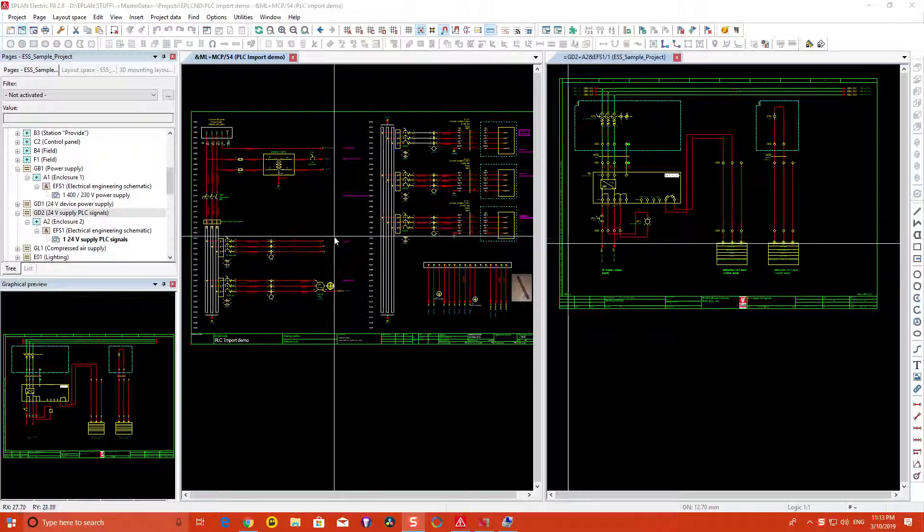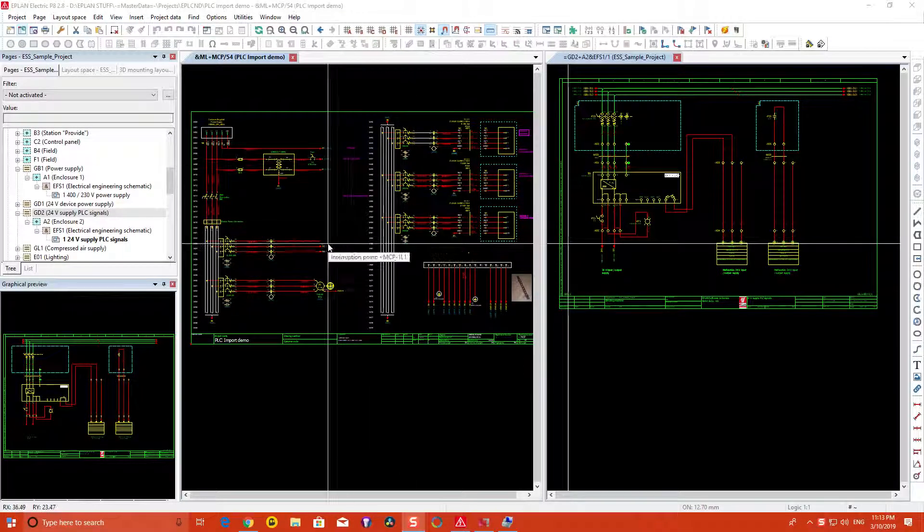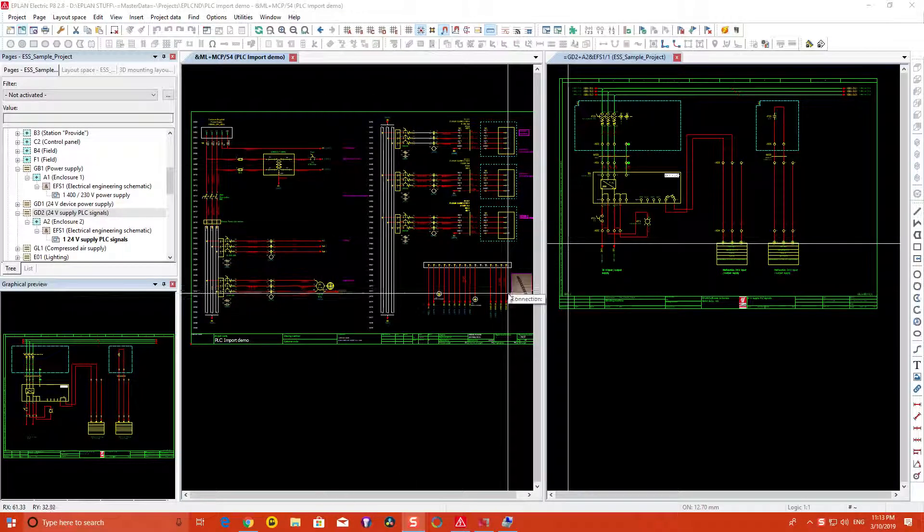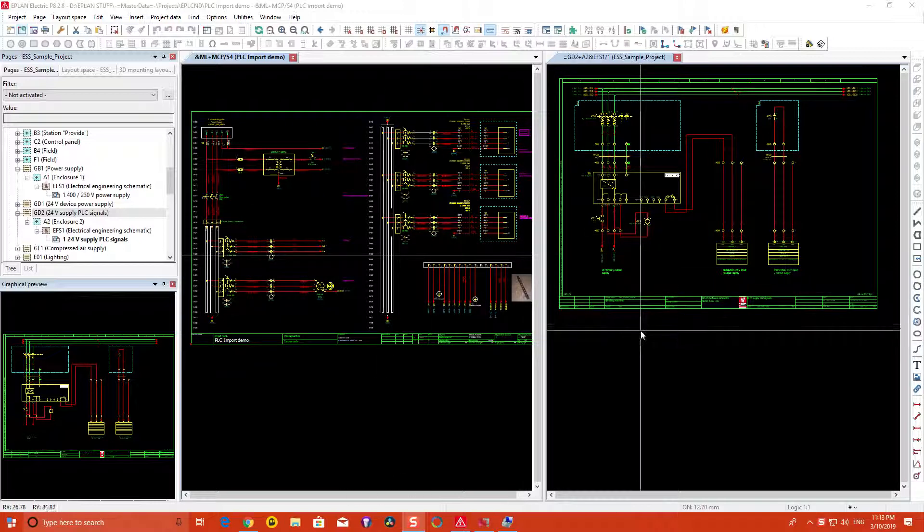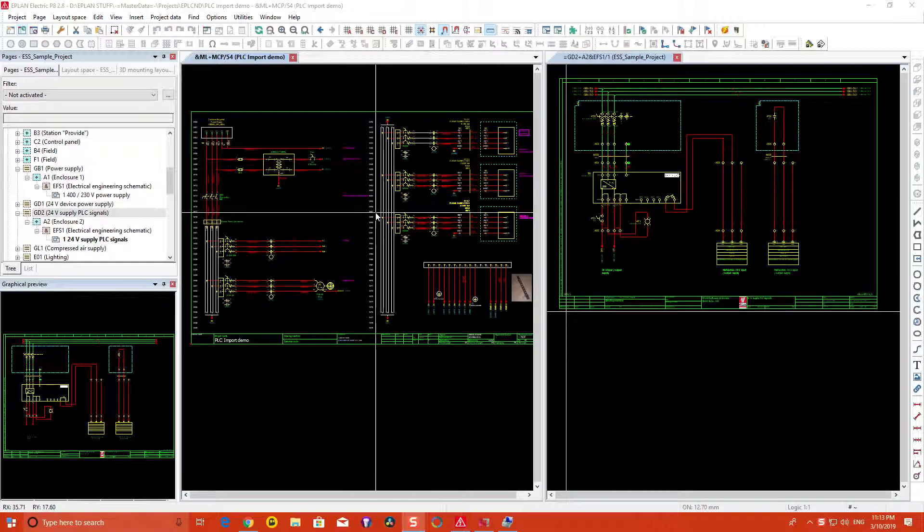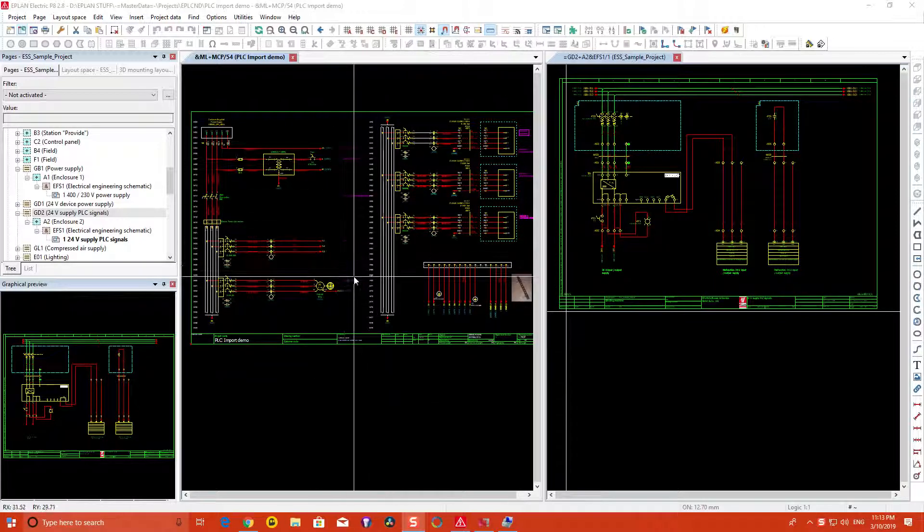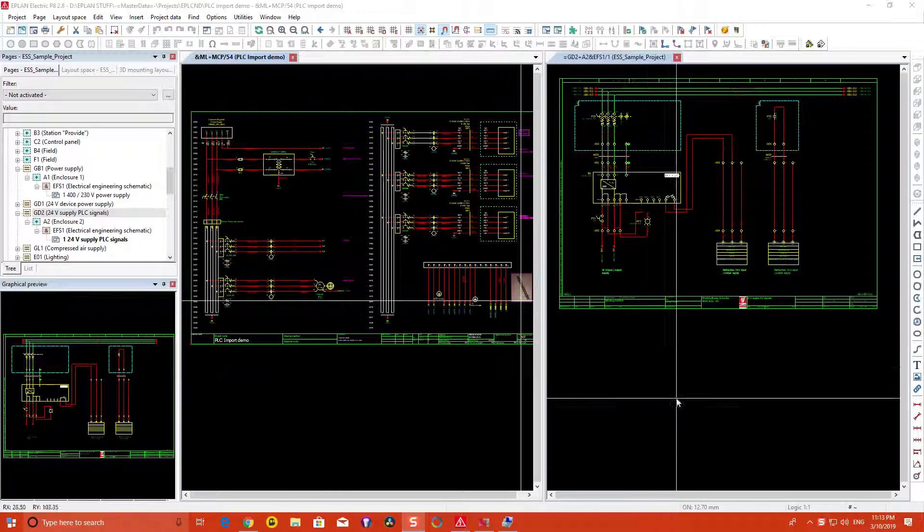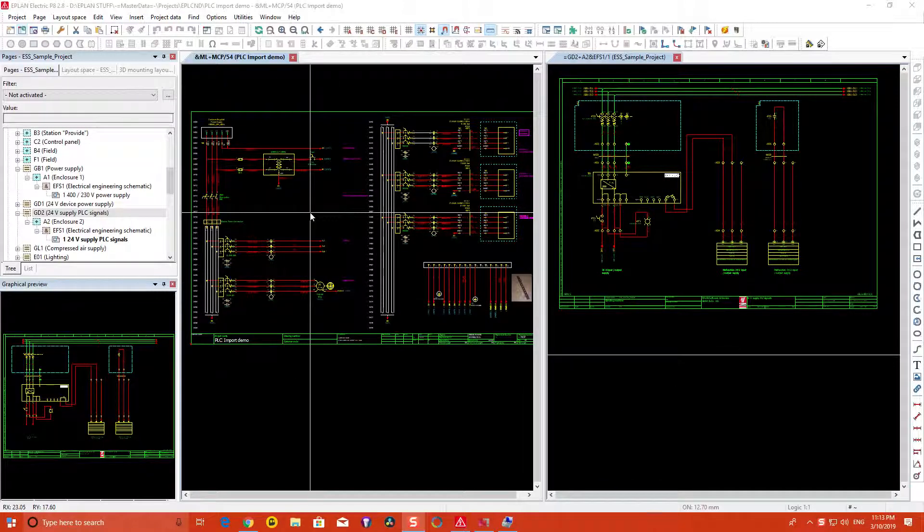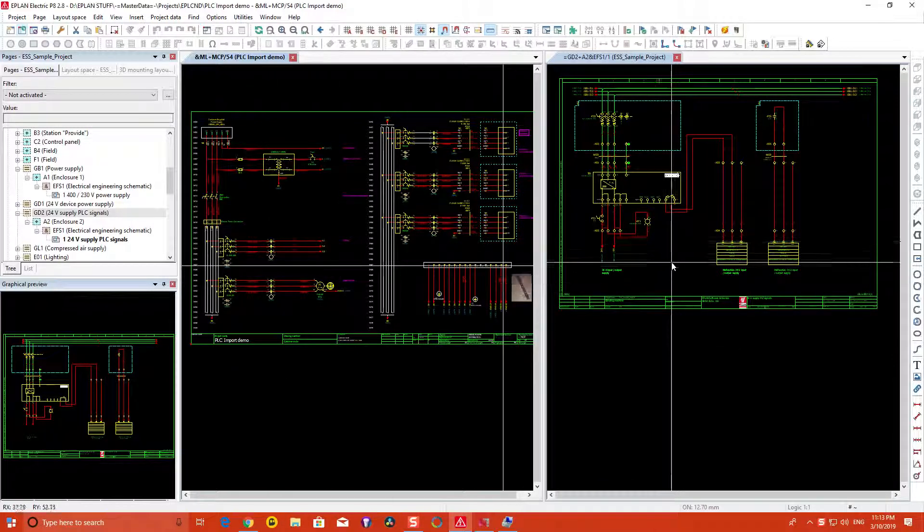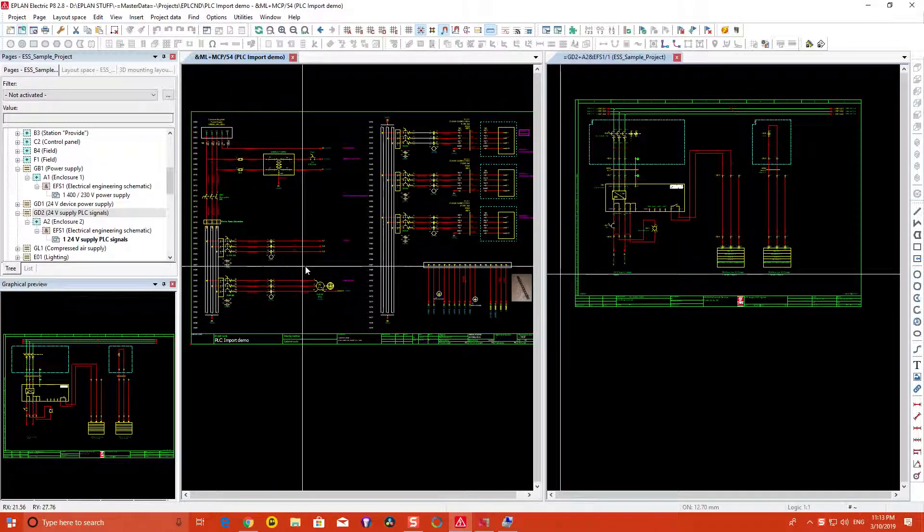Looking at some of the drawing standards, there are two major ones. Of course there's many of them, but in the electrical case we're looking at two major ones: NFPA and IEC. As you can see, there are visual differences at first glance.